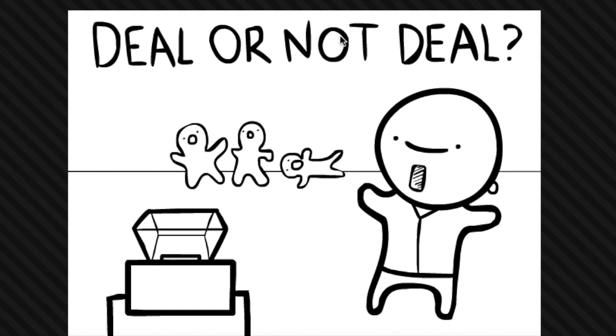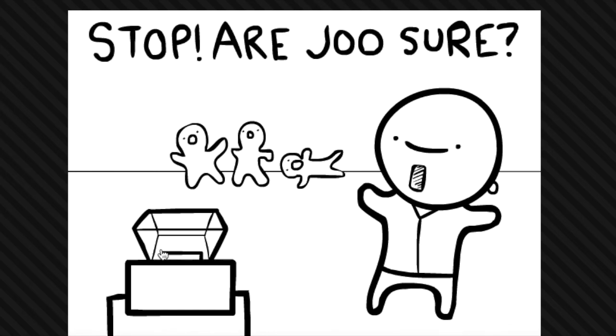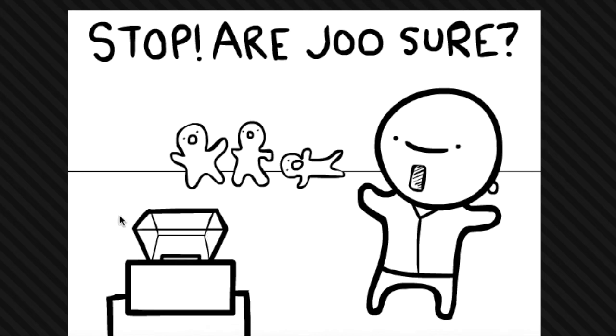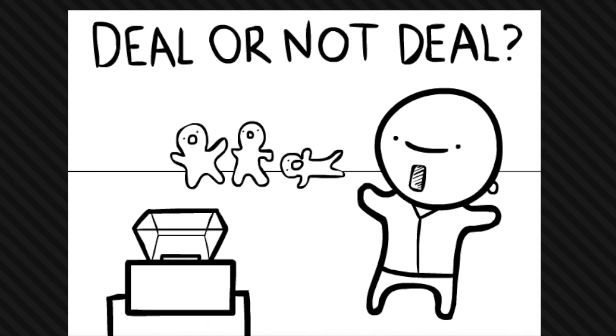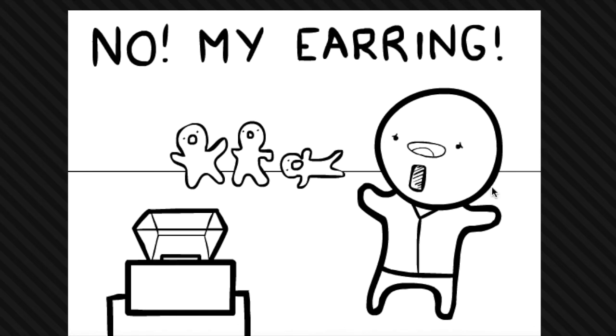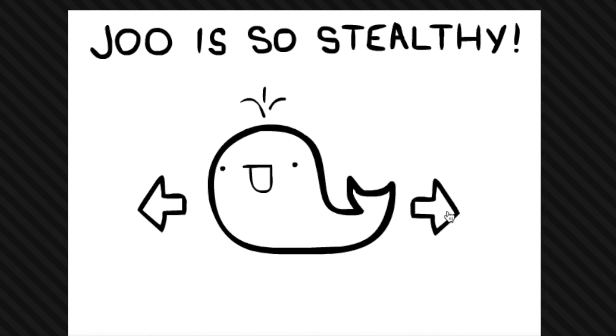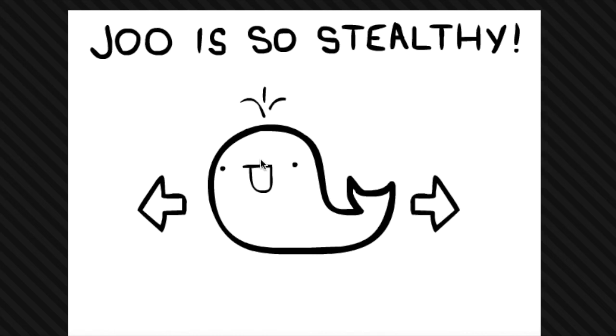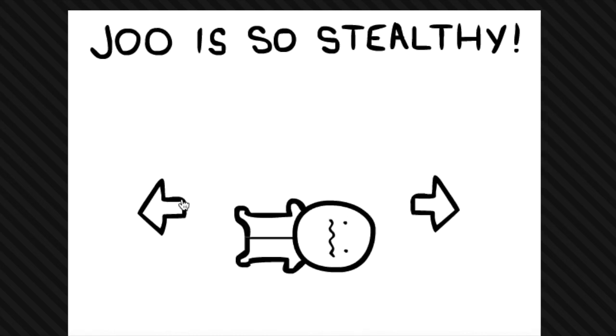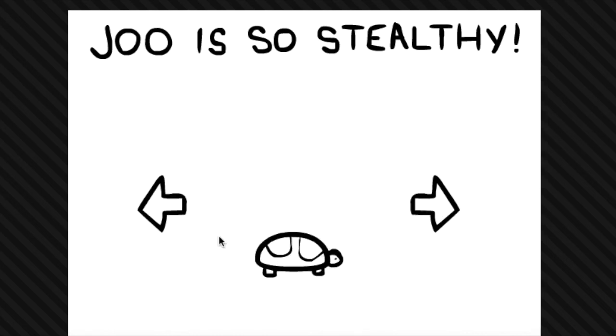Deal or not deal? Well, I think it's a deal. Stop, are you sure? Hmm, what to do? Well, let's look in random spots. There it is.